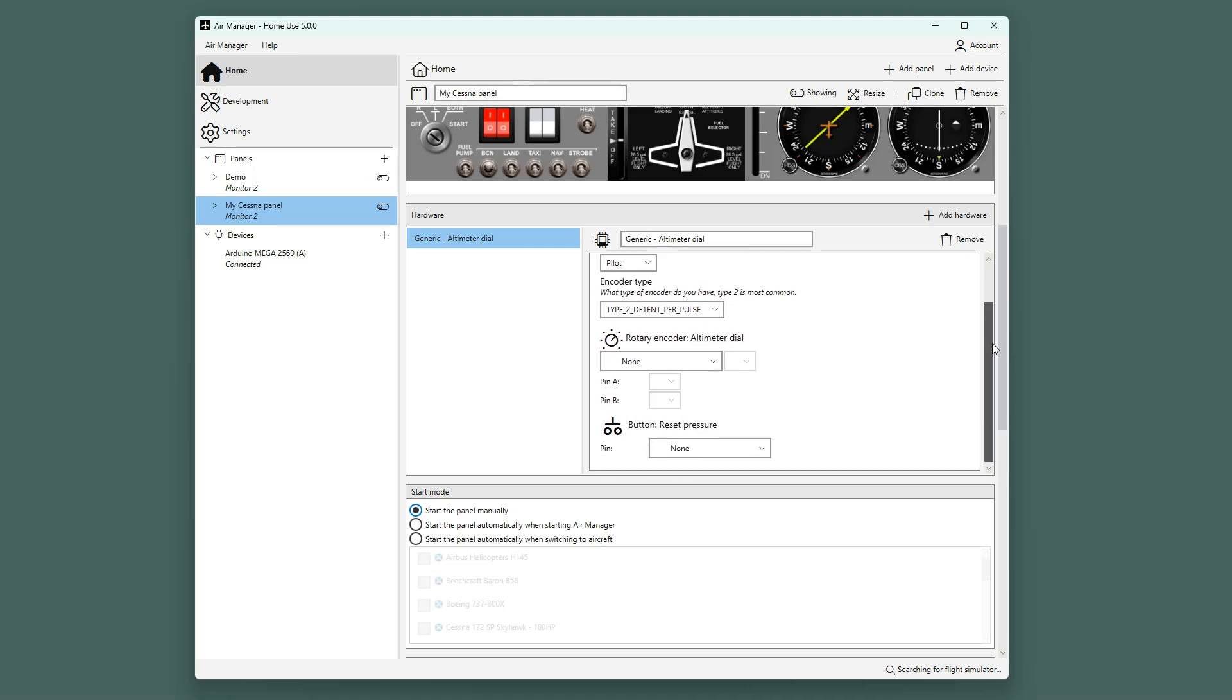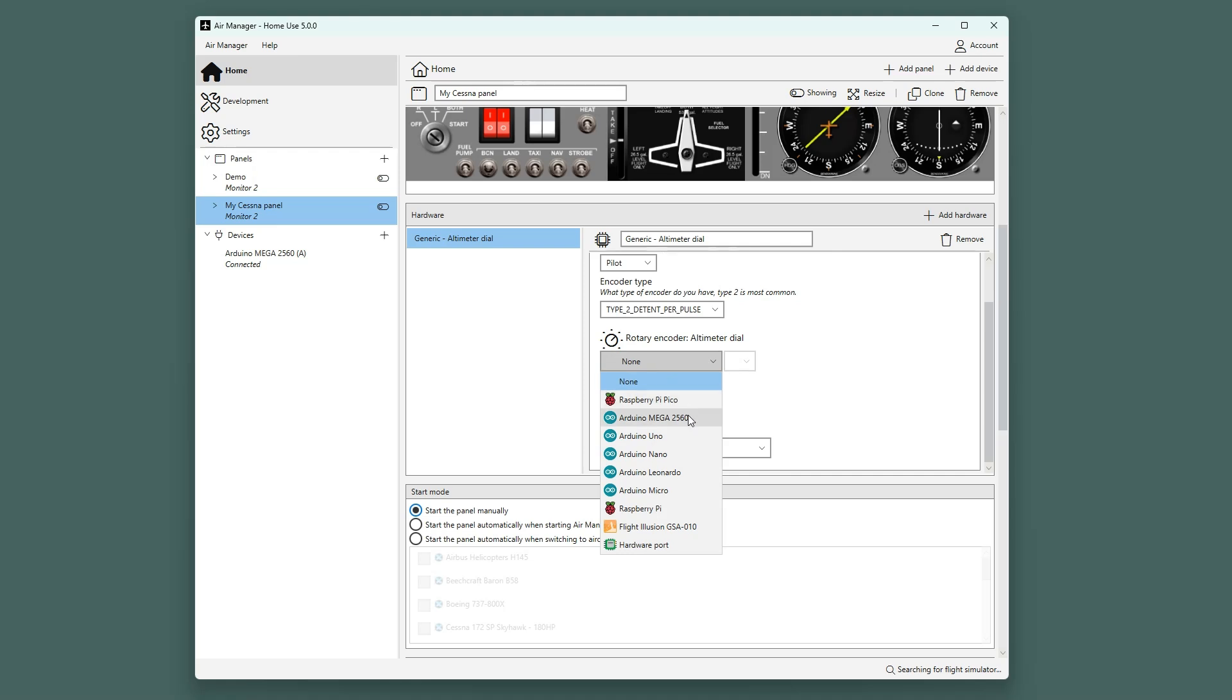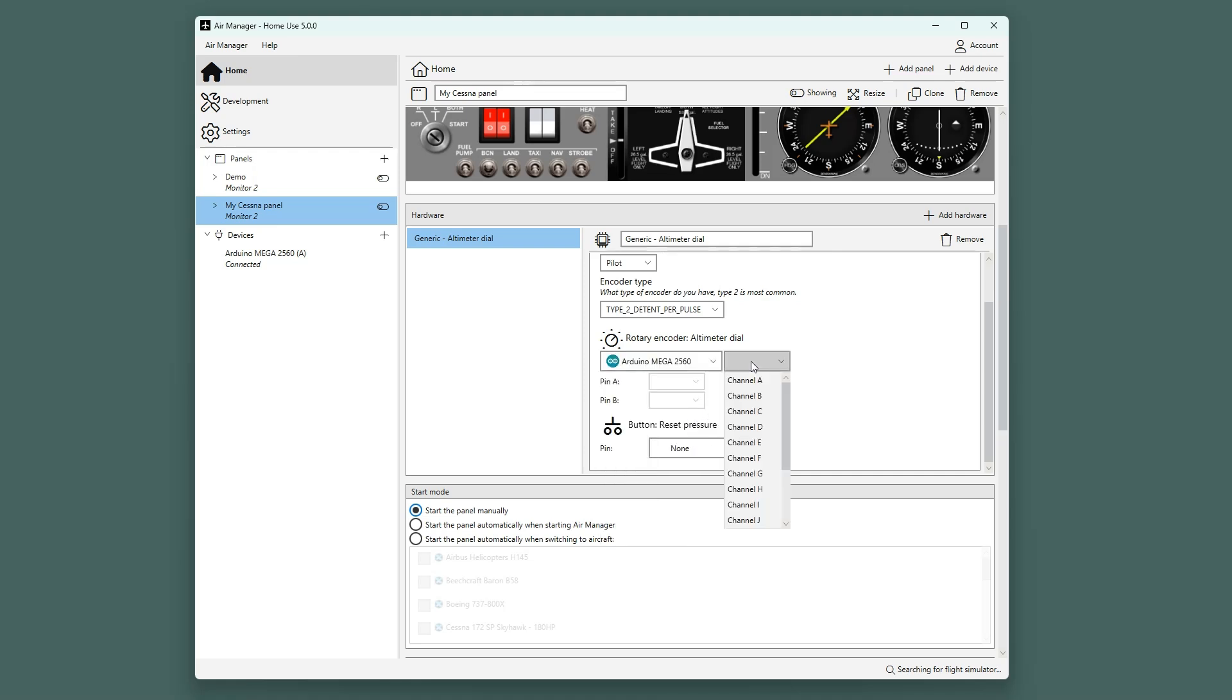And lastly, we will be defining the pins on our Arduino. In this example, we will say that the encoder A and B pins are on D2 and D3 of the Arduino.